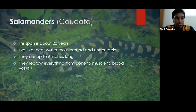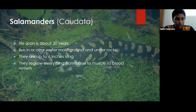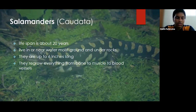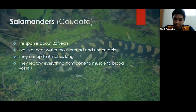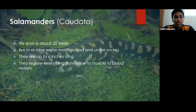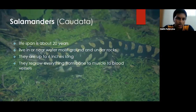The salamander's scientific name is Caudata. They live about 20 years, in cornifers, water, moist ground, and undergo logs, and are up to 6 inches long. They can regenerate everything from bone to muscle to blood vessels. When they lose a limb, the wound closes over with a blood clot and develops a clump of cells beneath the surface called a blastema — a miniature version of the limb forms and grows until it reaches the correct size. The fastest amphibian to regenerate limbs is the axolotl.